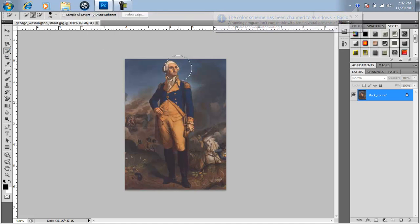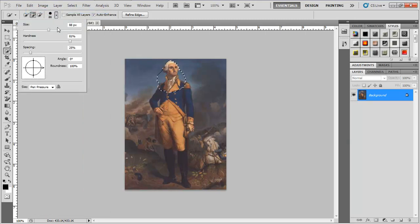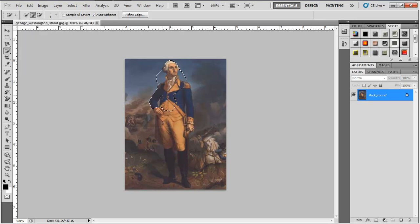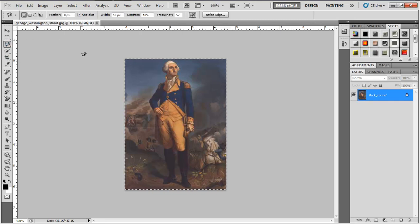We're just going to put a quick selection on George Washington here. Let me just lower the size a bit. Select George Washington — it's a very quick selection. Or maybe we could use the polygon or the magnetic lasso. Just make a very quick selection. It doesn't have to be perfect, just make sure you get around him.